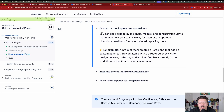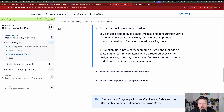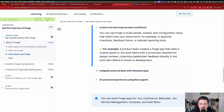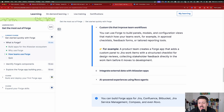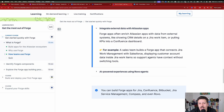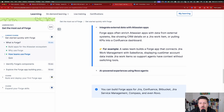You can build custom UIs that improve team workflow — panels, modals, and configuration views that match how your team works, like approval checklists, feedback forms, or tailored reporting tools. For example, a product team creates a Forge app that adds a custom panel to Jira work items with a structured checklist for design reviews, collecting stakeholder feedback directly in the work item before it moves to development. You can also integrate external data: Forge apps can enrich Atlassian apps with data from external systems, like showing CRM details on a Jira work item or pulling KPIs into a Confluence dashboard. A sales team could build a Forge app connecting Jira Work Management with Salesforce, displaying customer account data inside Jira work items so support agents have context without switching tools.